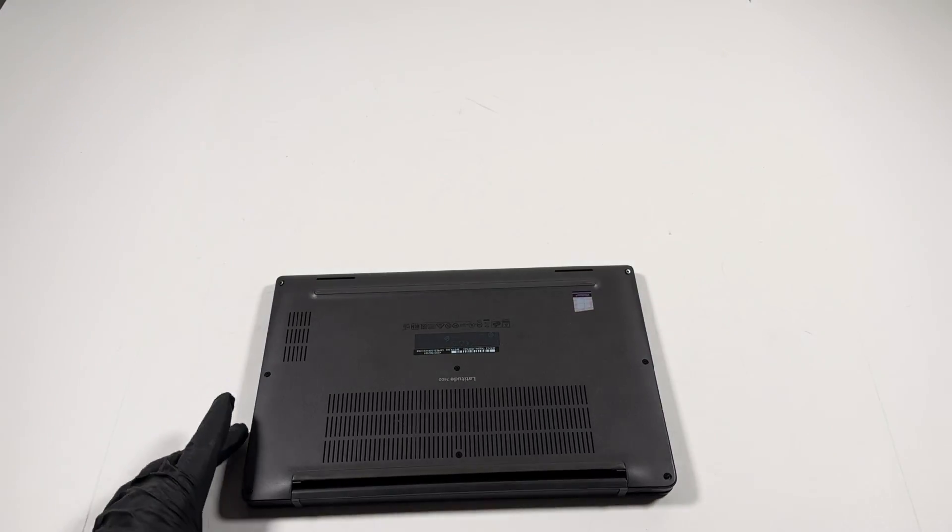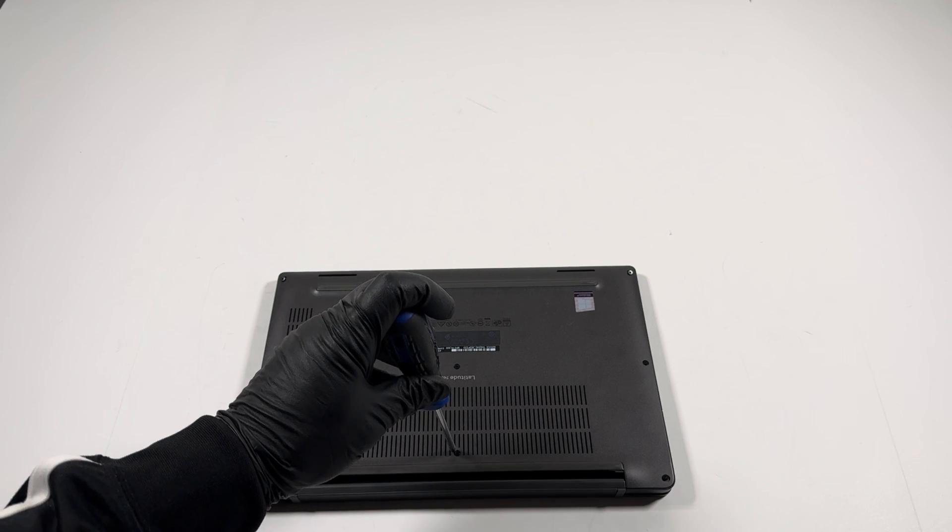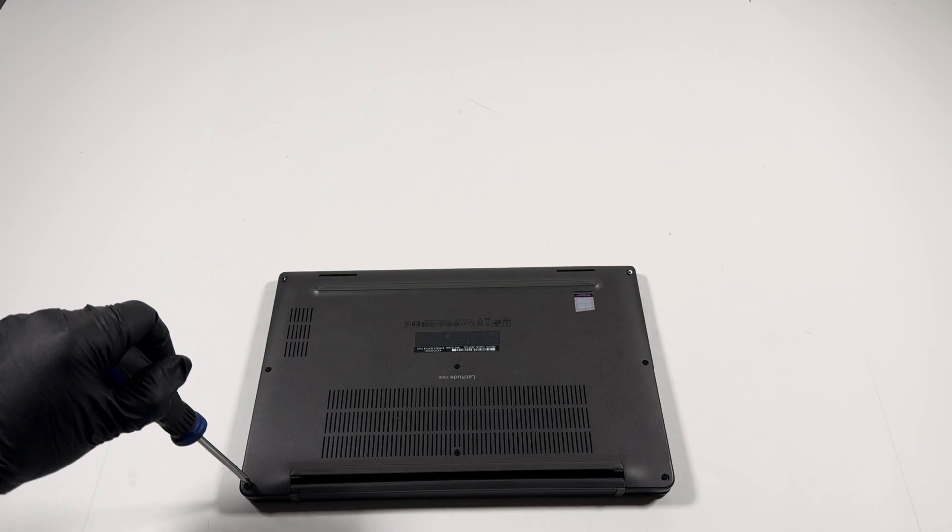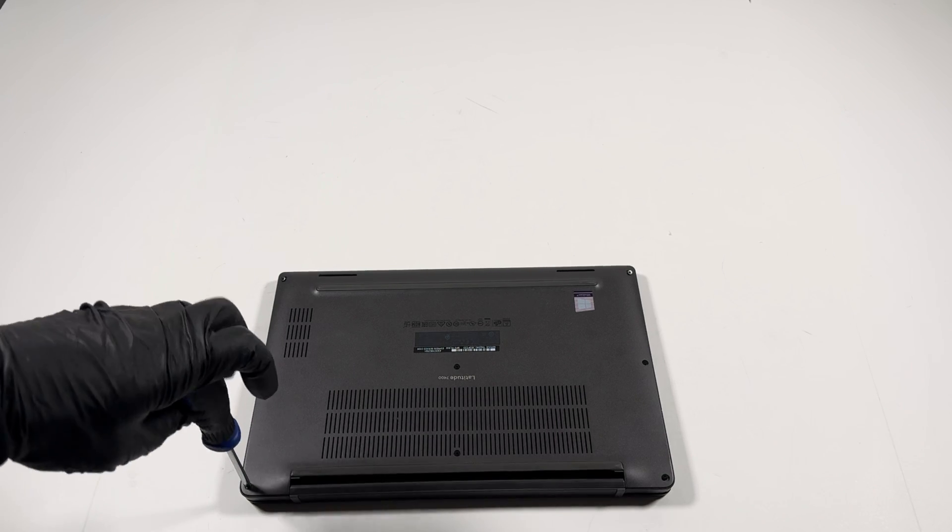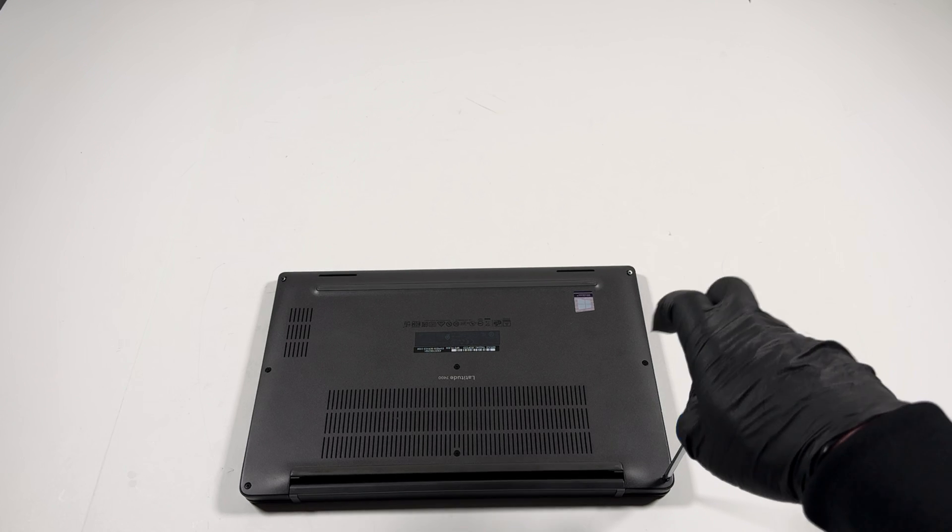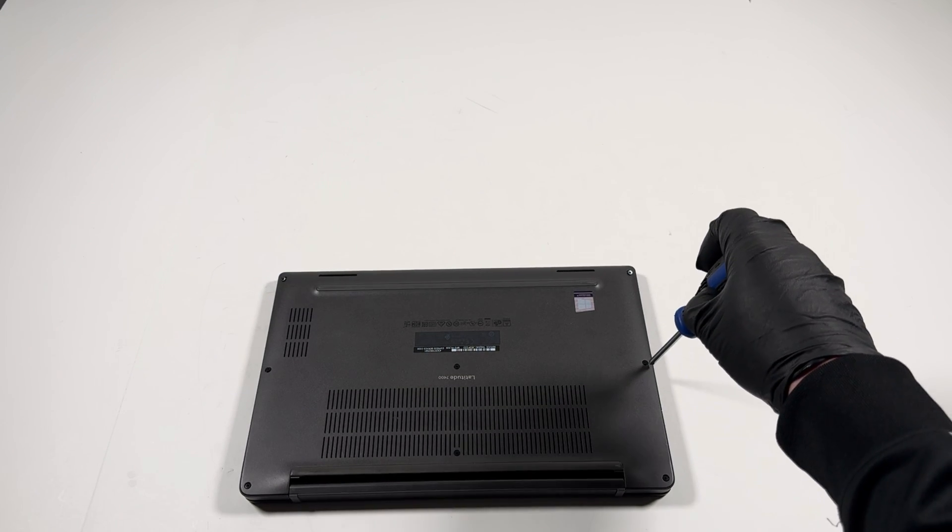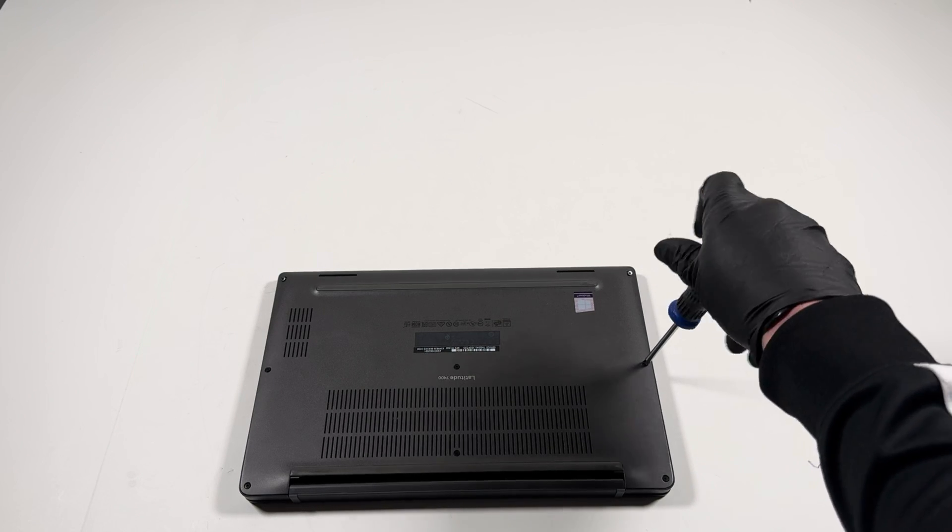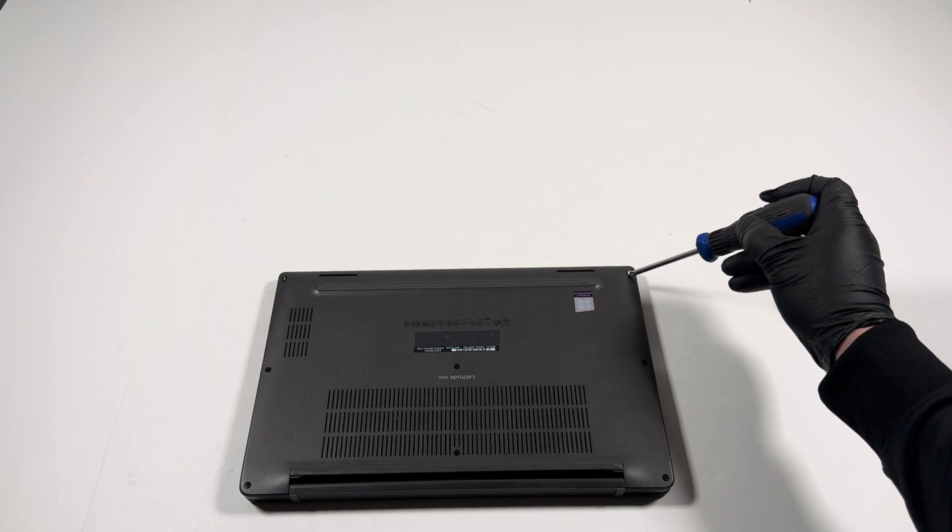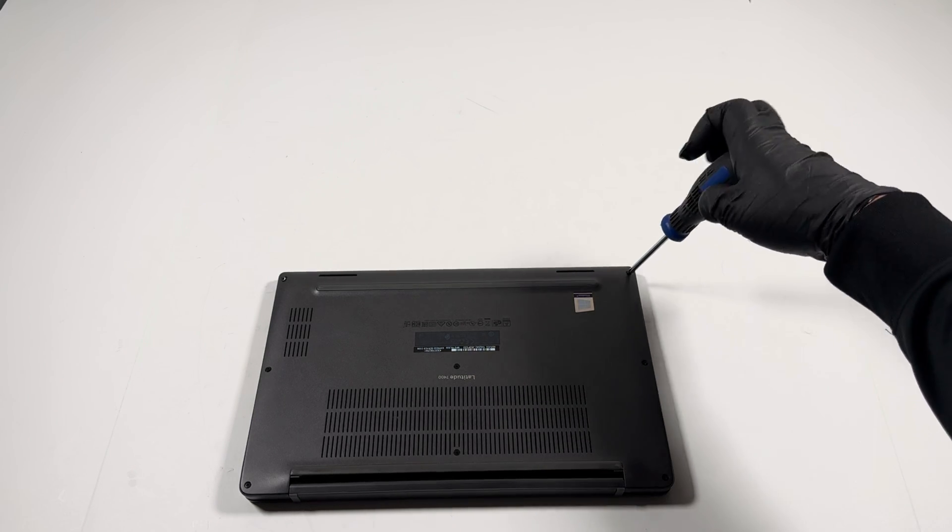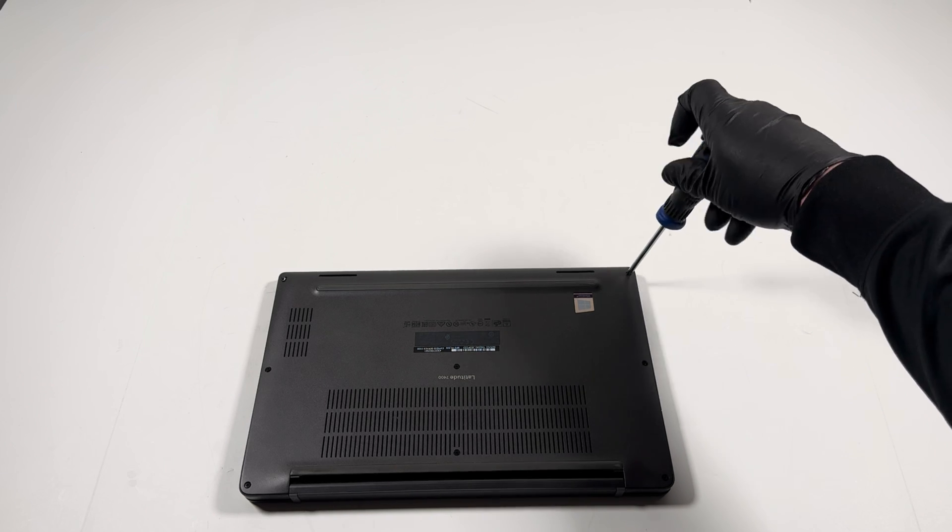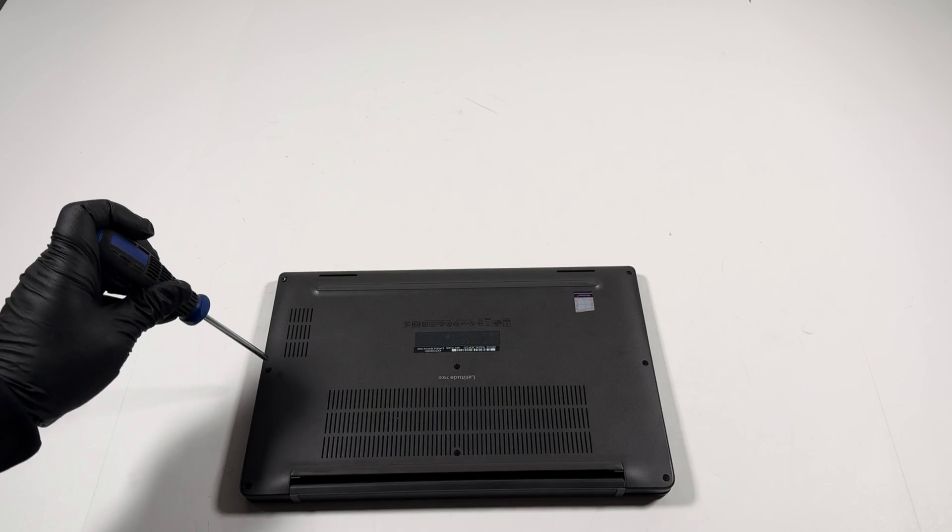So now what I'm going to do is start from the bottom here. Right side, right side. The corner. And then the left corner here also.